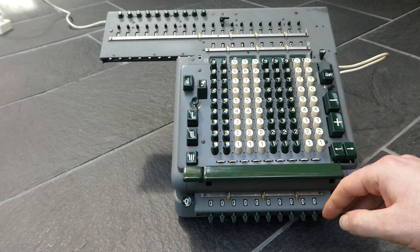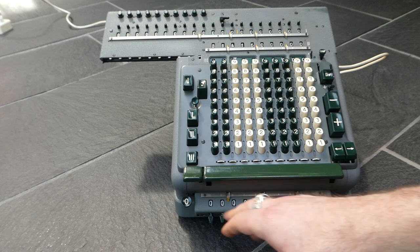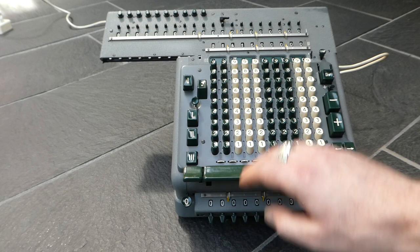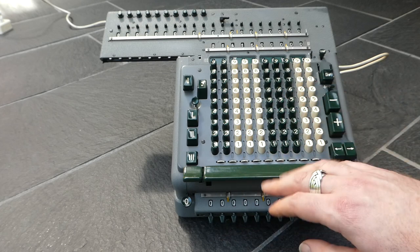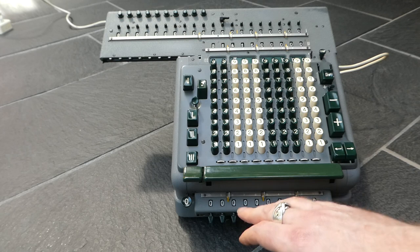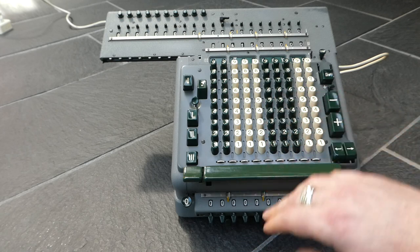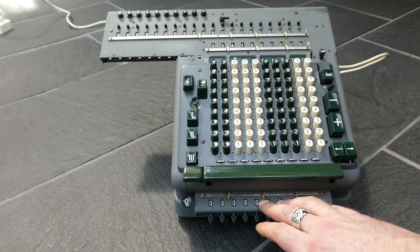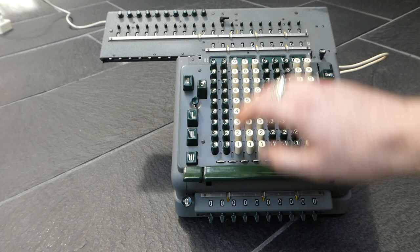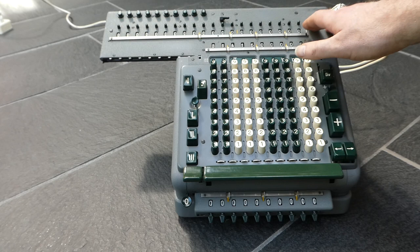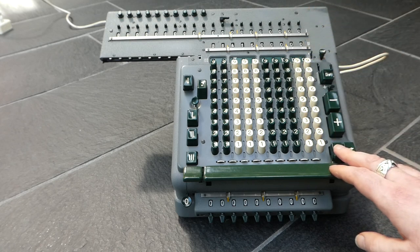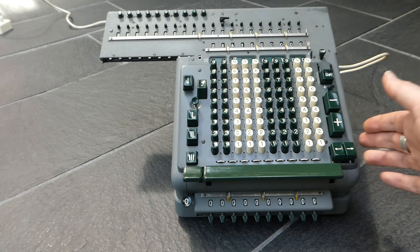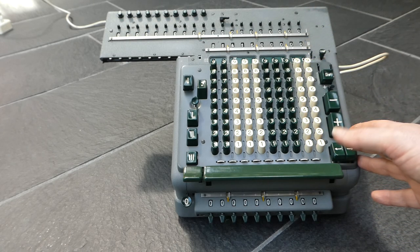And then if you enter another number and press the button, it will multiply that number with the number that's here and add that to the main register. Unfortunately I haven't gotten that to work.